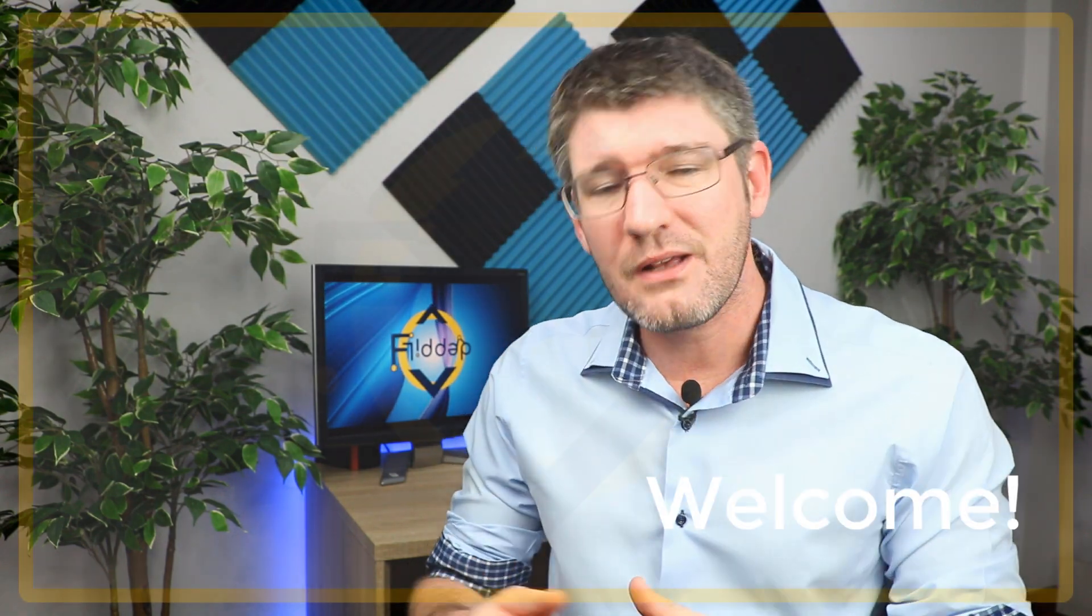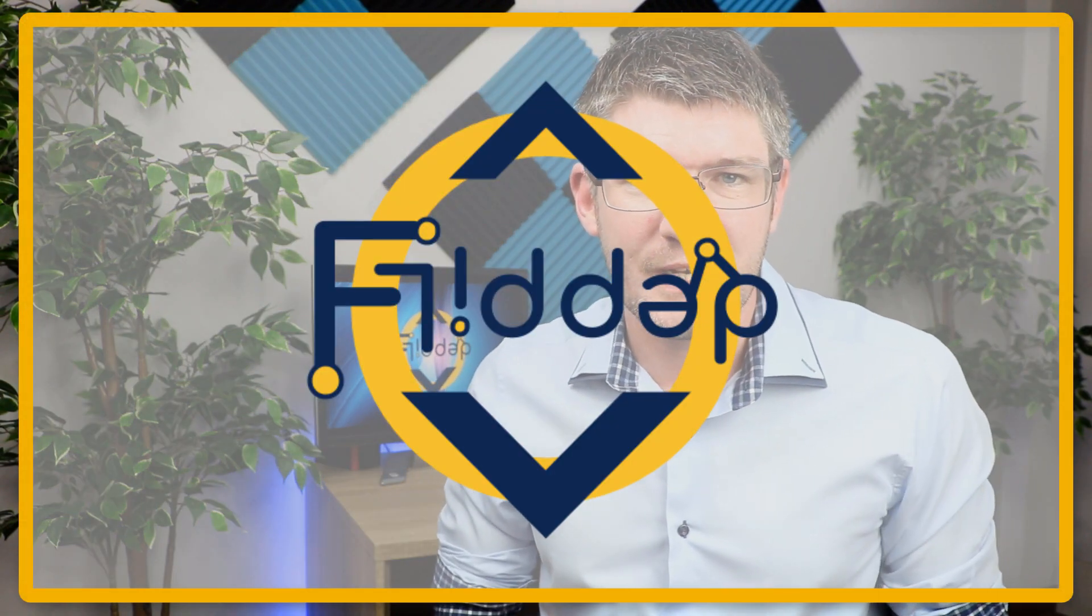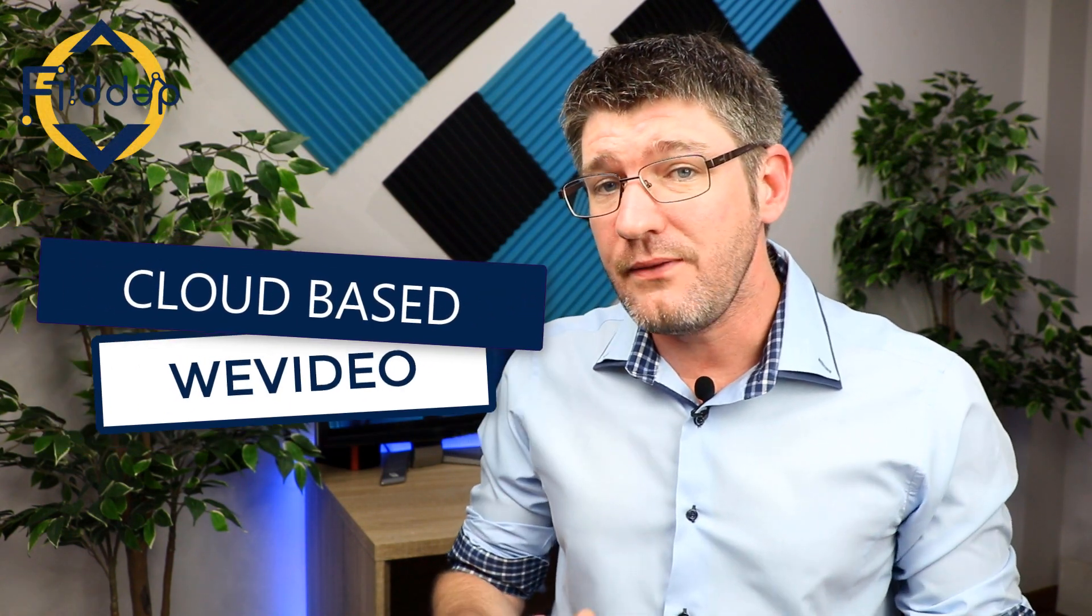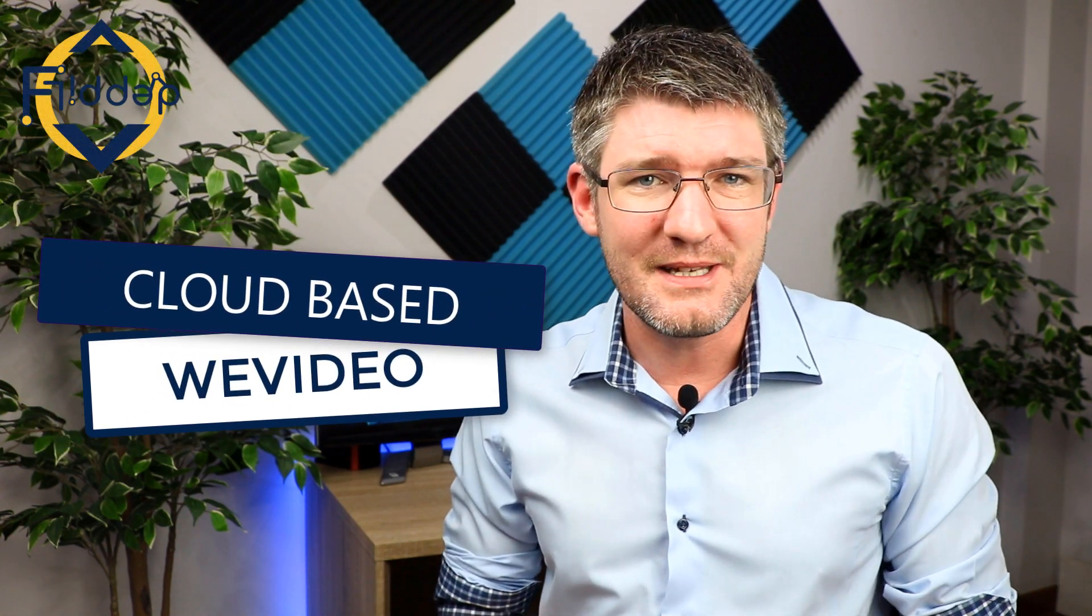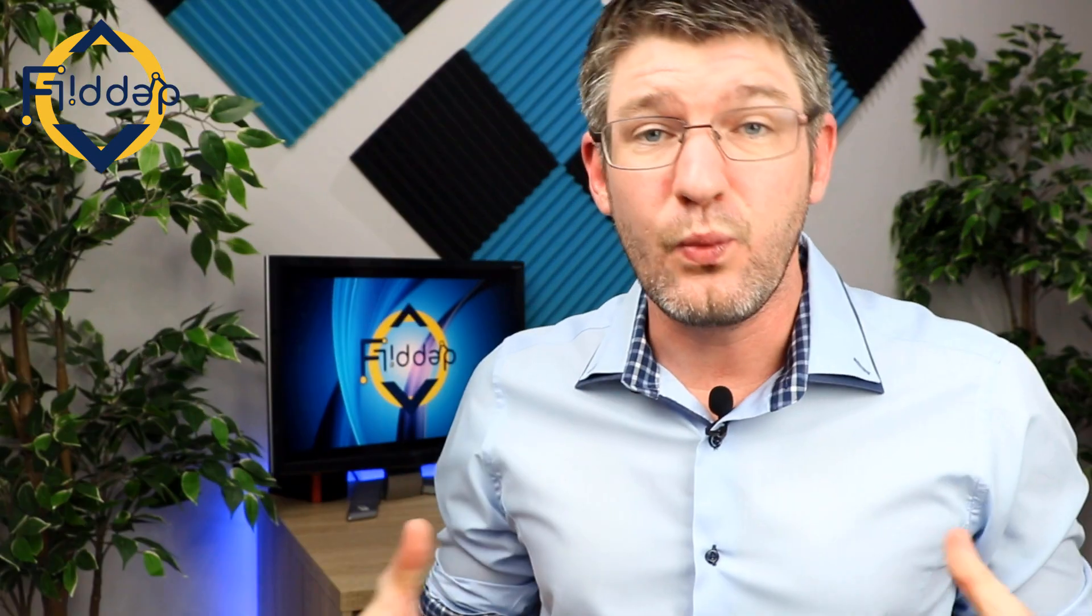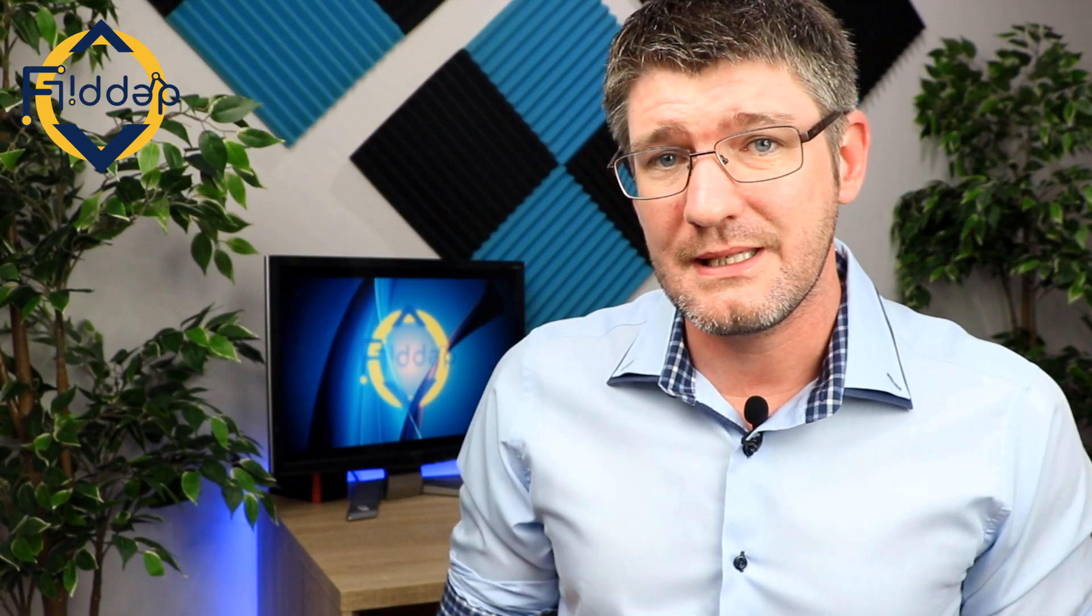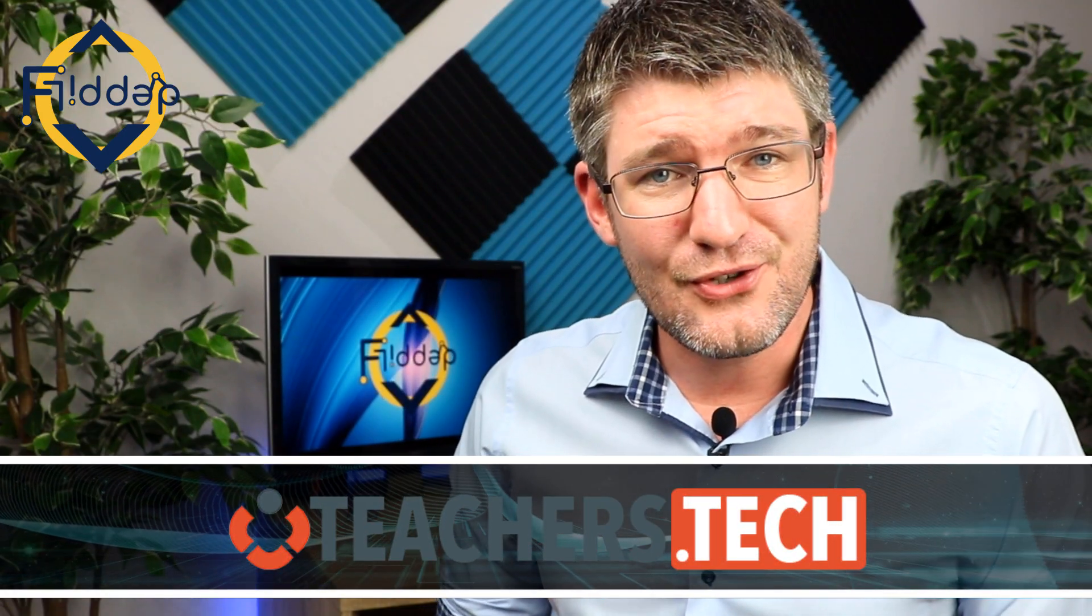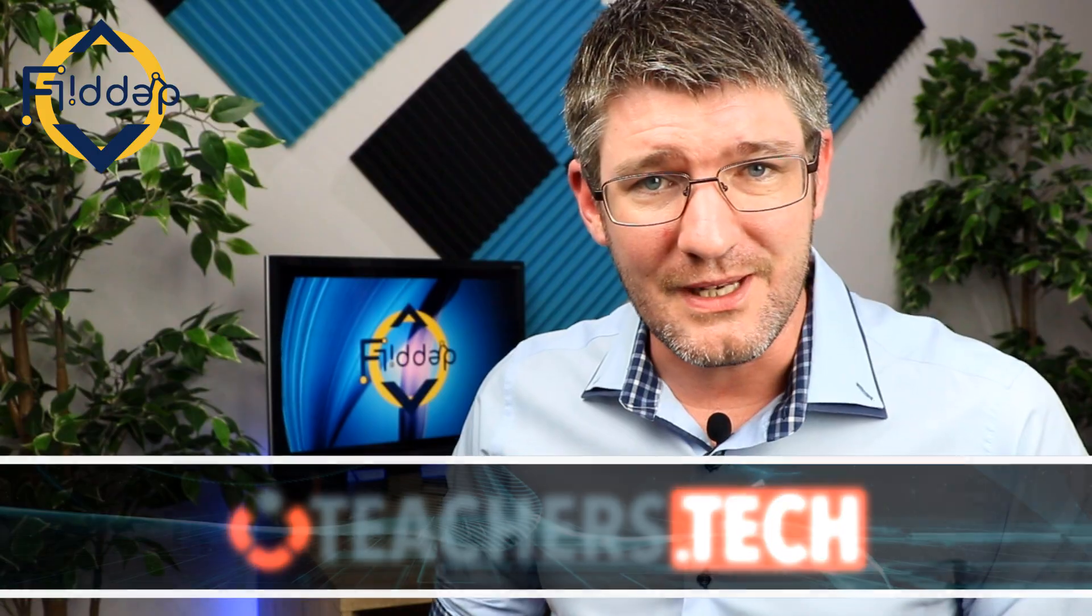Hi, my name is Sethi and welcome back to the Flipped Classroom Tutorials channel where we make educational technology easy for you. In today's video, we're looking at WeVideo and we're going to do things a little bit different. Now, WeVideo is an incredibly powerful cloud-based video editor and I've invited over Jamie Keat from Teachers Tech and I just want to say thank you to Jamie for walking us through WeVideo.